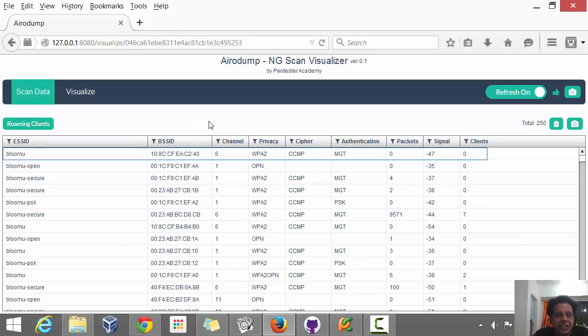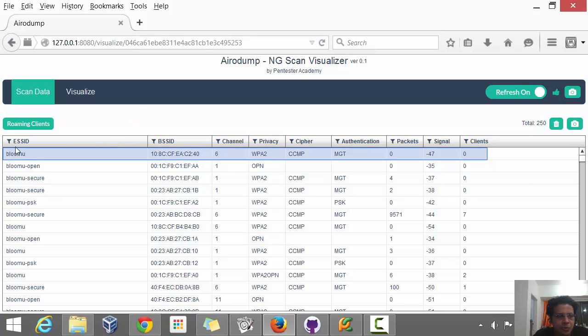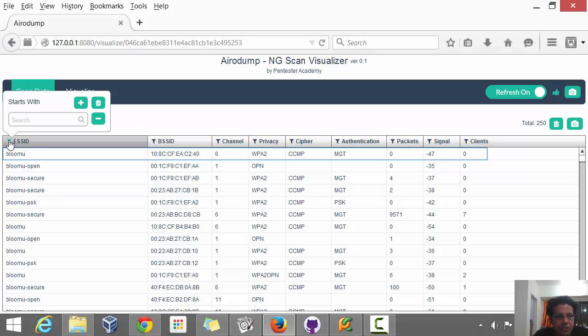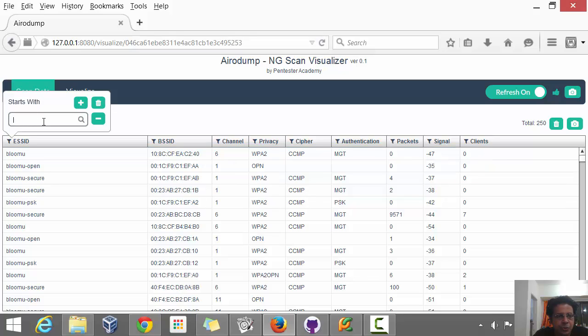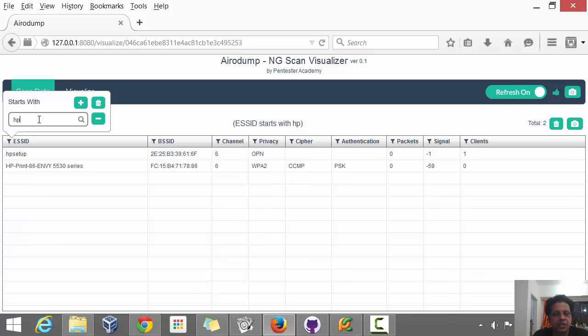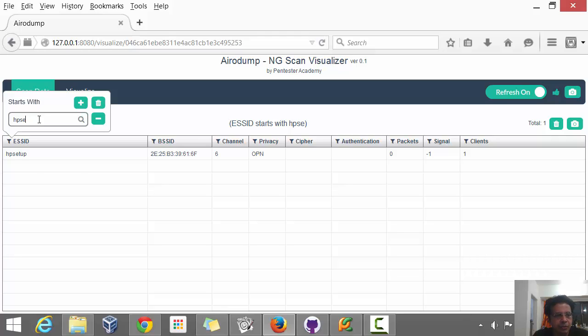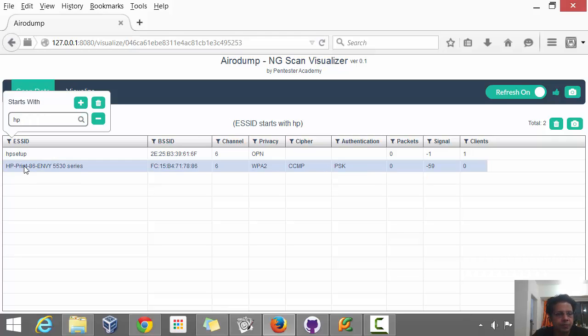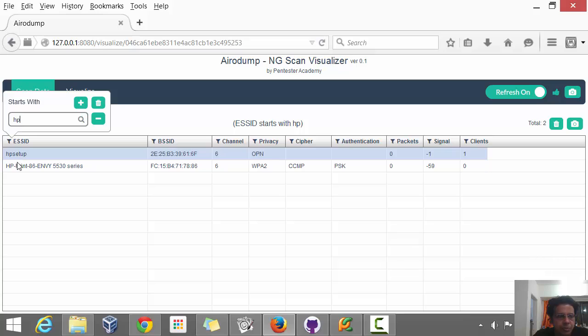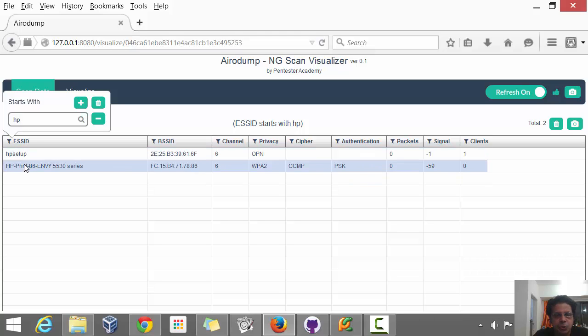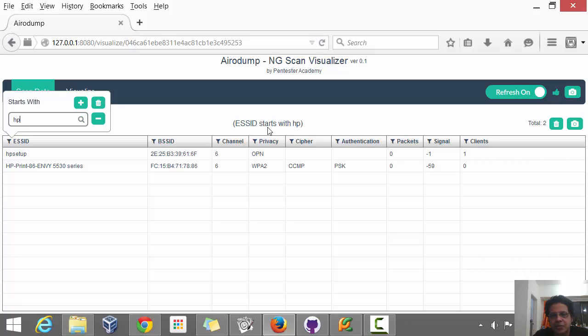A couple of additions. The first is that we've added filters, just as I told you before. So you can click on any one of the columns and it asks you what you want to start the ESSID filter with. So let's say I want to look at networks such as HP setup and if you notice as I'm typing along, any match which begins with HP, of course case insensitive, is shown here.